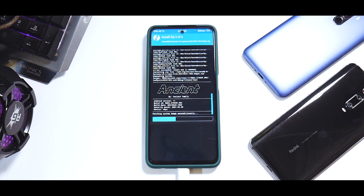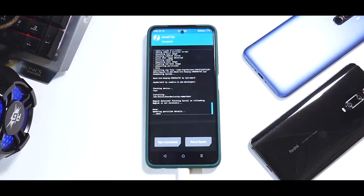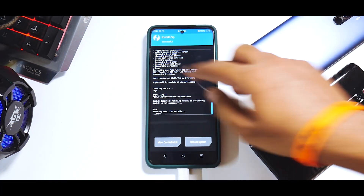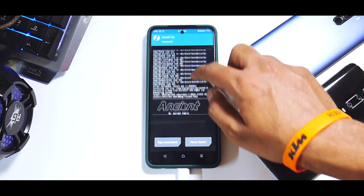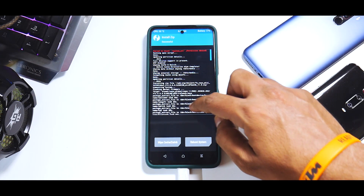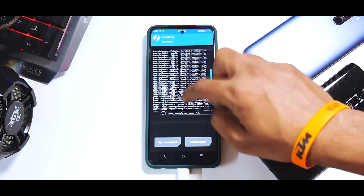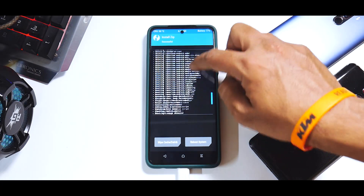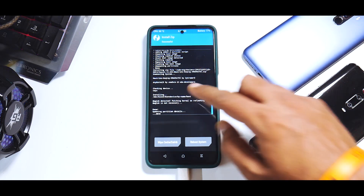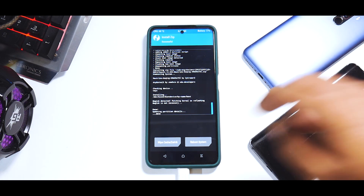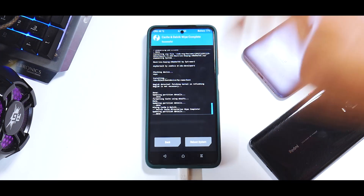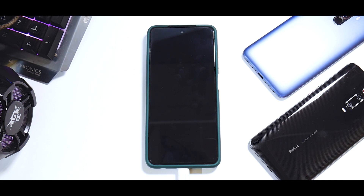The ROM is now being flashed, which will take around three to five minutes — please be patient. We have successfully flashed everything. It's always good practice to confirm: the firmware flashed just fine, then the ROM flashed just fine, and the last thing flashed was the kernel. We've got everything done in one flash. Now click Reboot System.